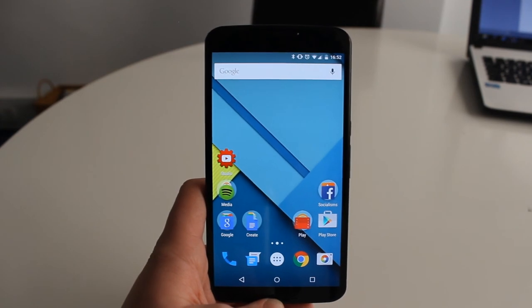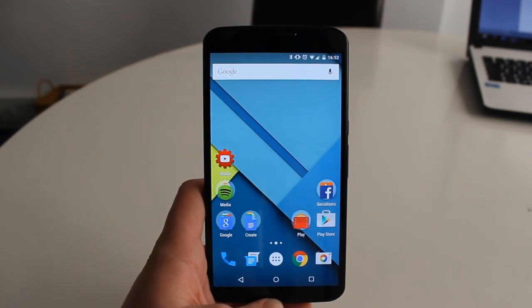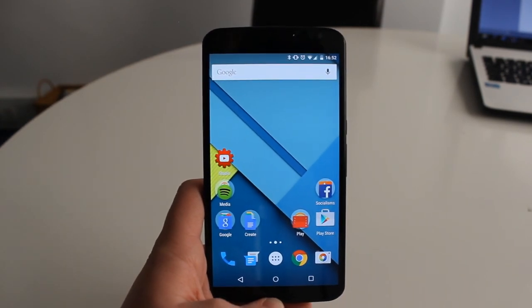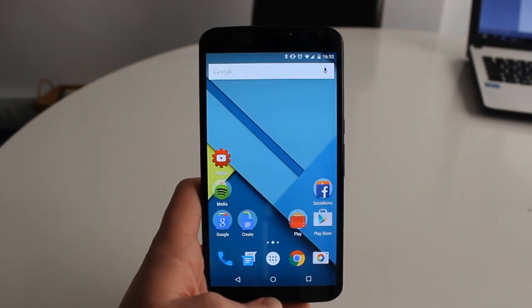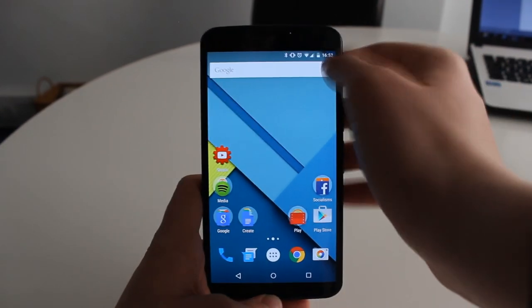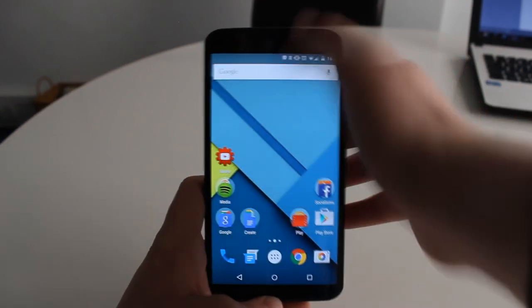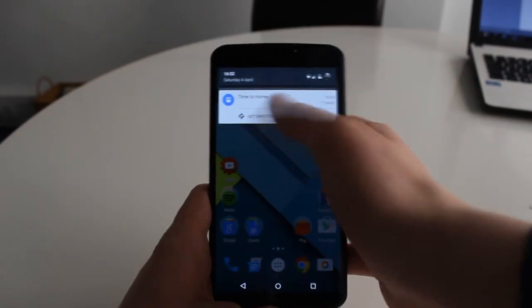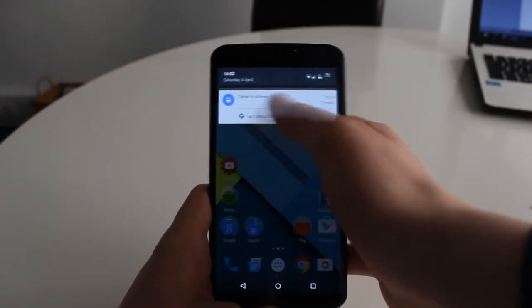Instead of saying 'Okay Google,' you can say 'Okay Jarvis' — and nothing will happen. We'll turn off Bluetooth. Bye!